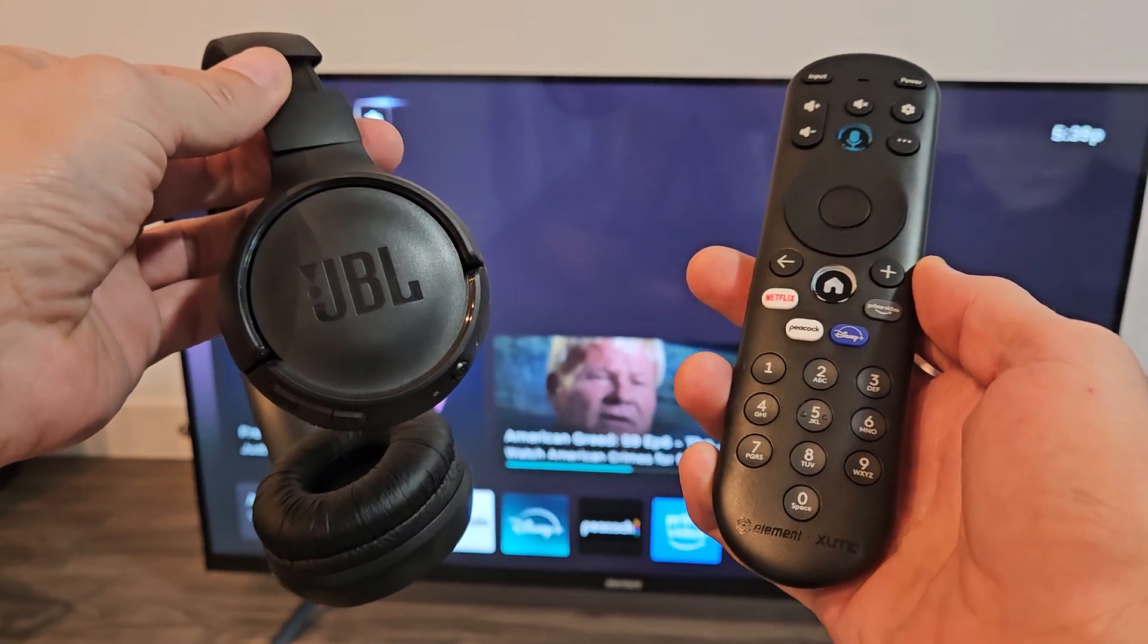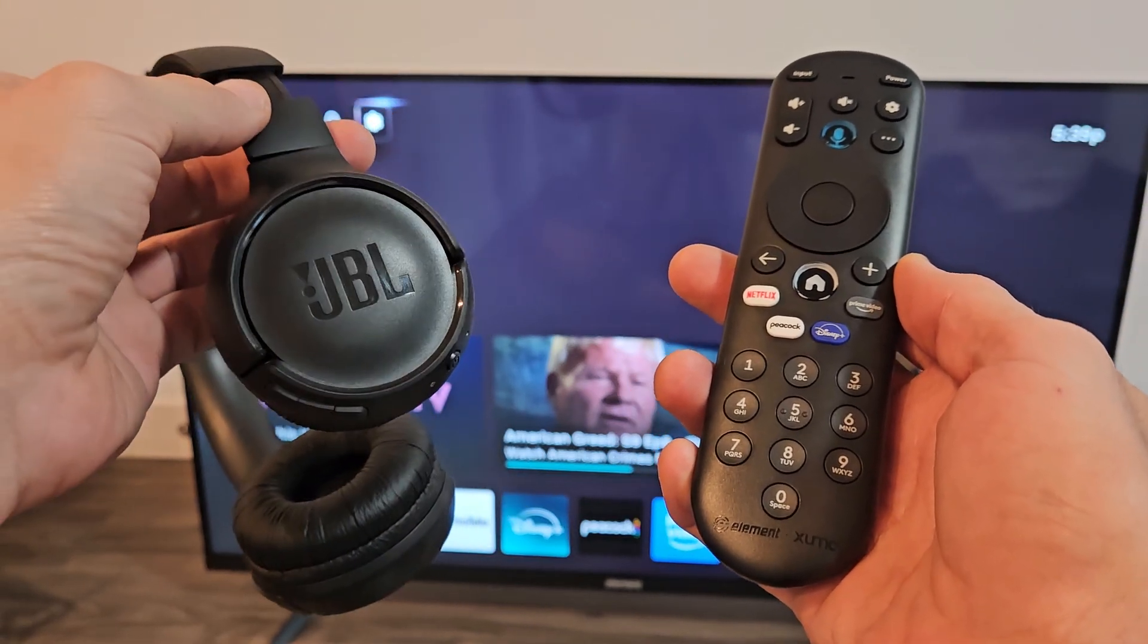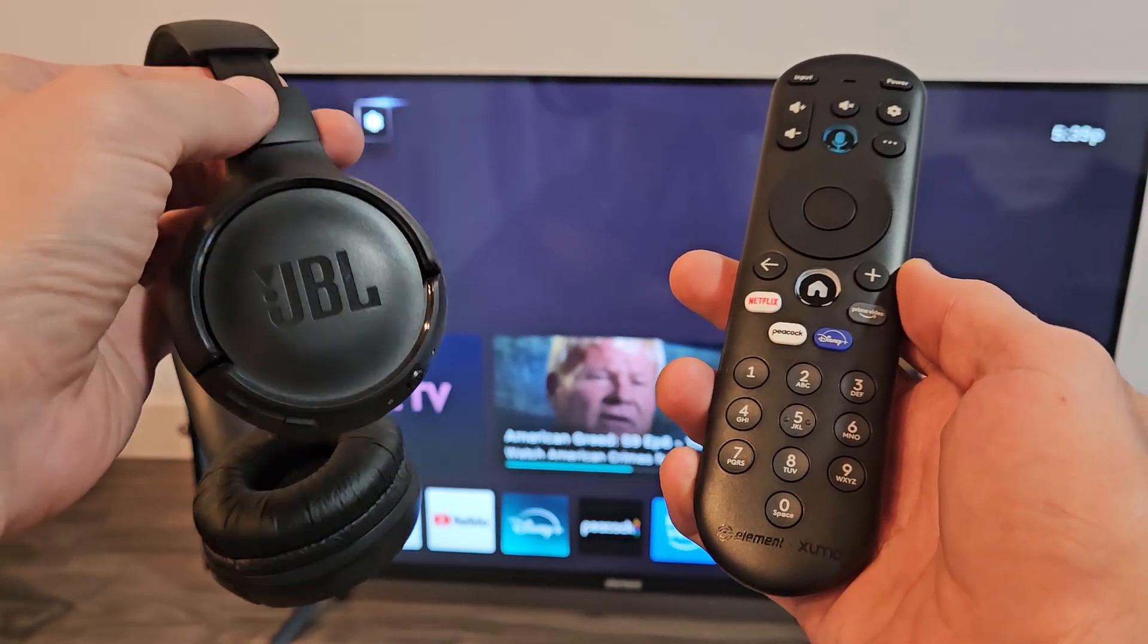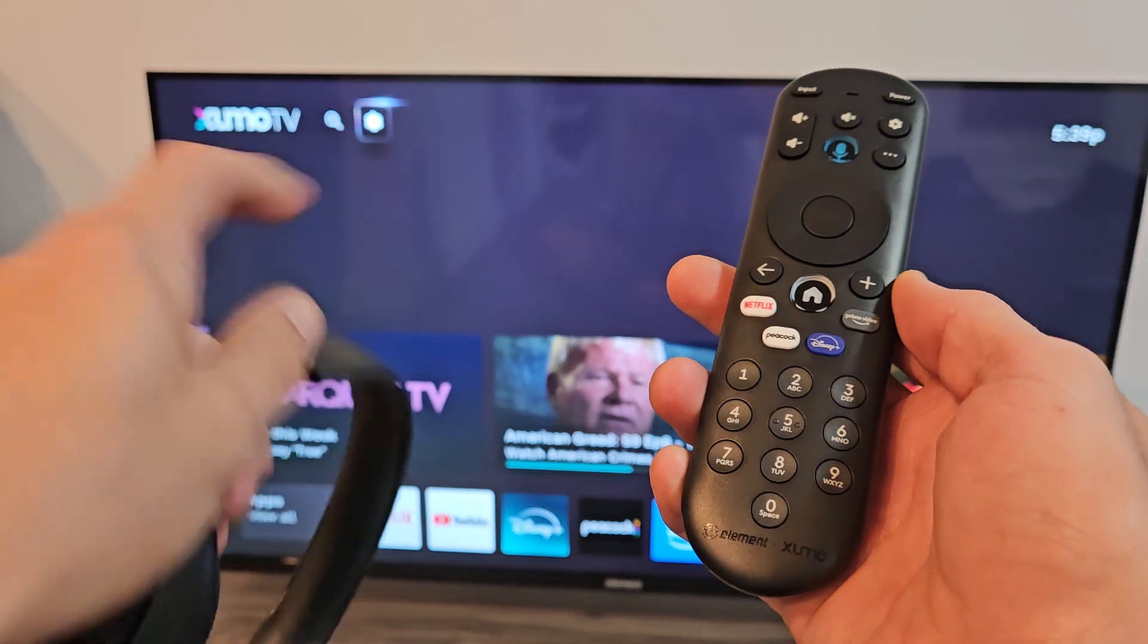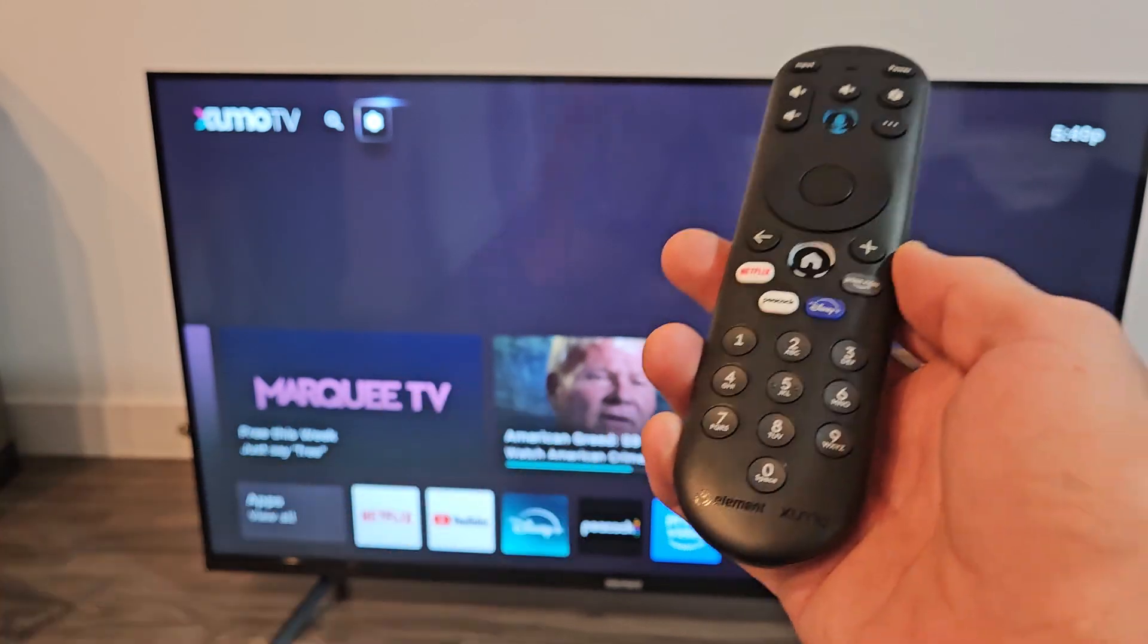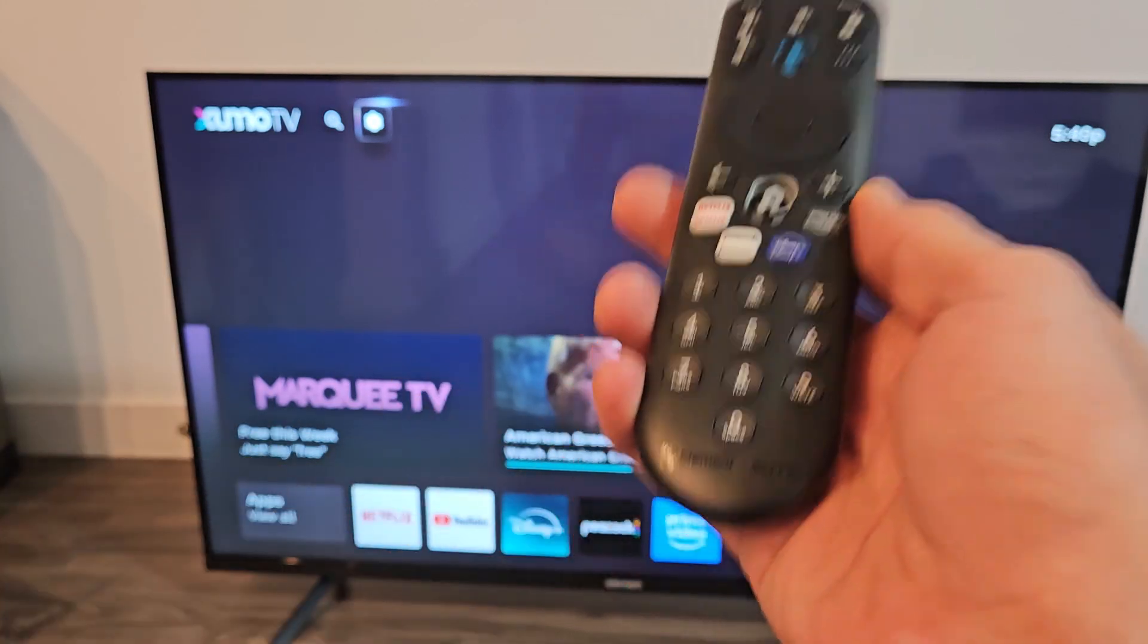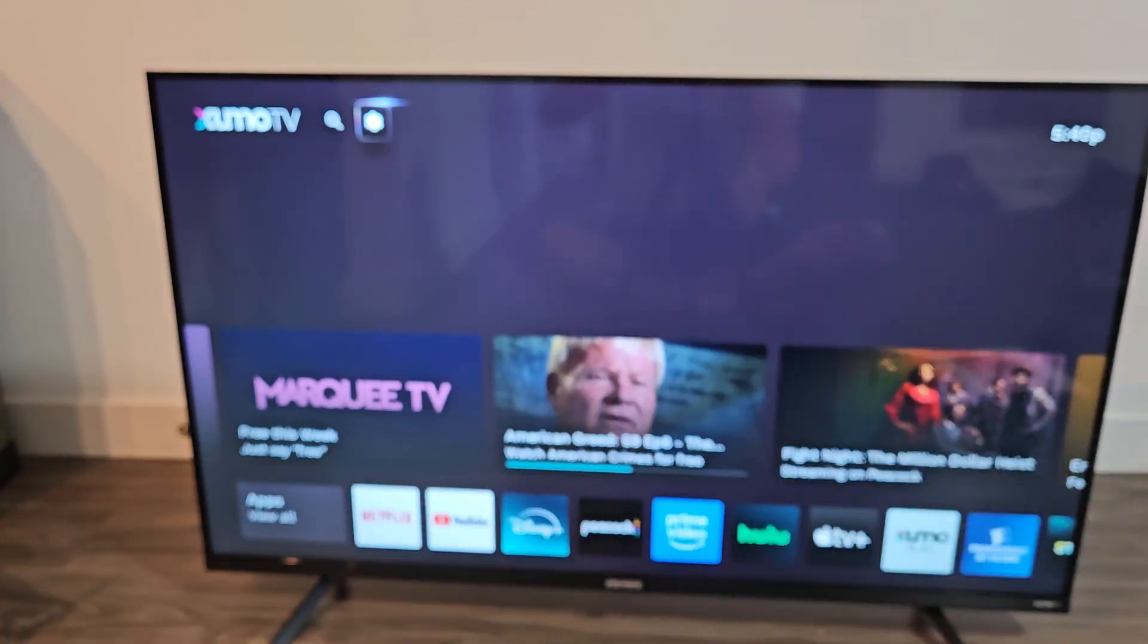Here's a pair of the JBL Tune 510 headphones. I'm going to show you how to pair and connect these directly to an Element 4K Smart TV via Bluetooth.